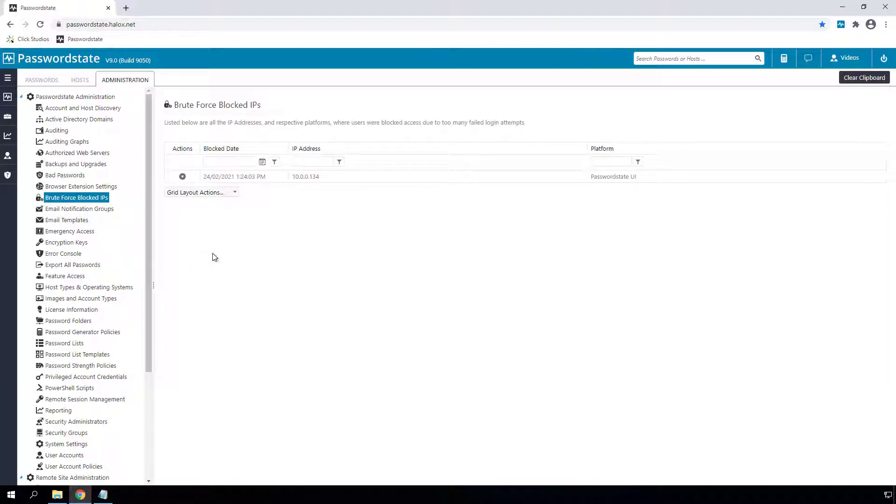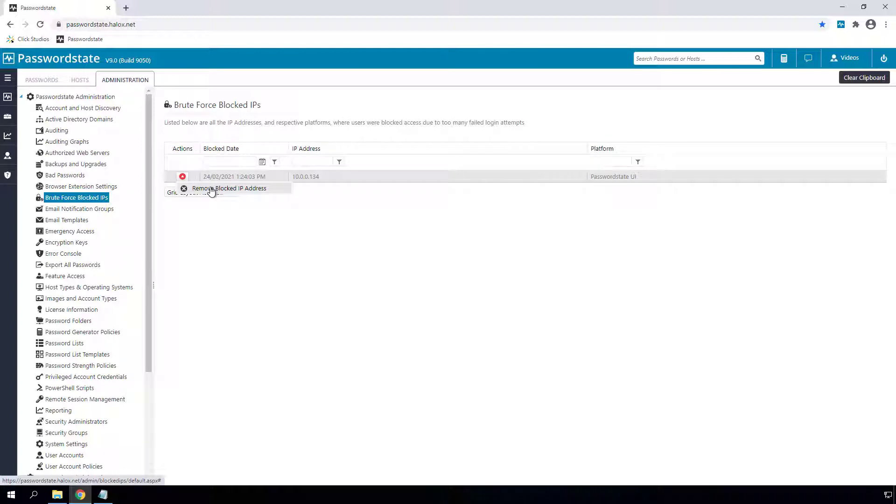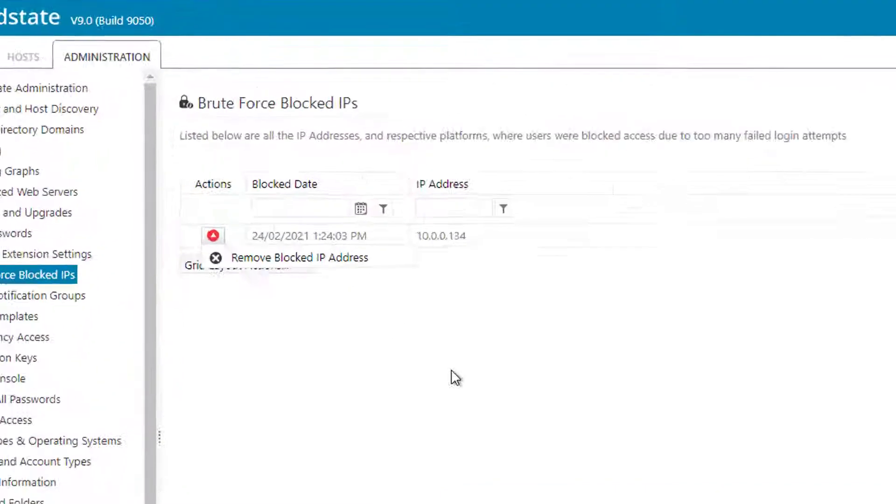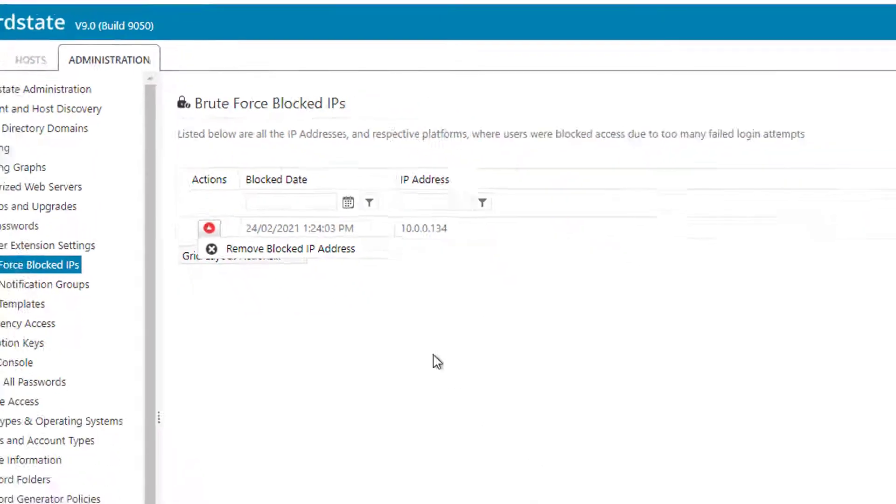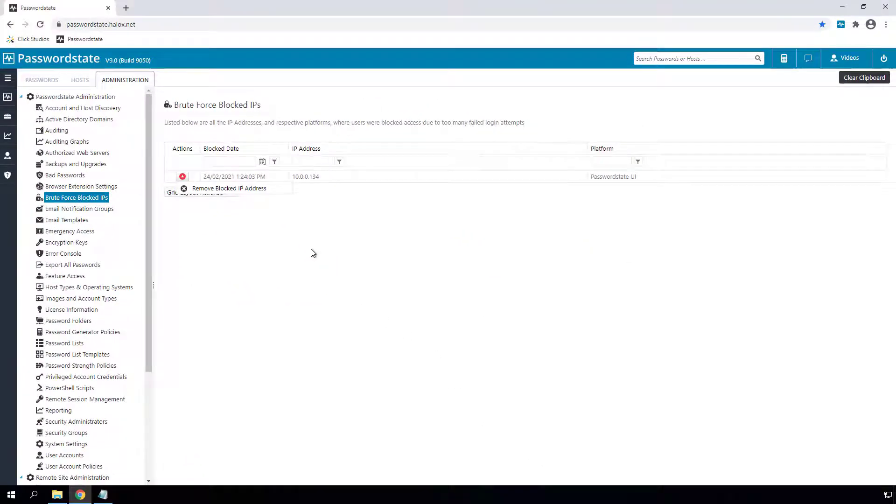This new brute force blocked IP menu will store any IP addresses that have tried to access your site repetitively, and that IP address will no longer be able to gain access to your site at all until it is manually removed from this page. This makes for much better security, especially if you're opening up Password State to be available outside your own network.